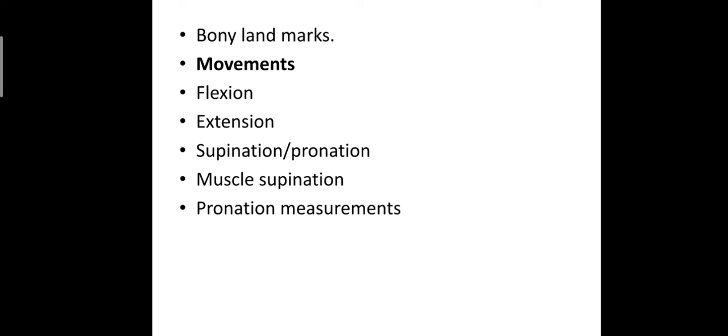Swelling due to effusion can be easily palpated in the region bordered by lateral epicondyle. Palpate the lower end of the humerus, upper end of the radius and ulna for any bony thickening. Palpate the supracondylar and axillary lymph nodes.